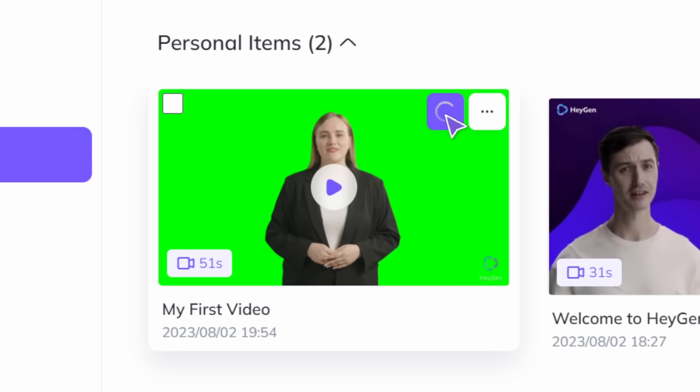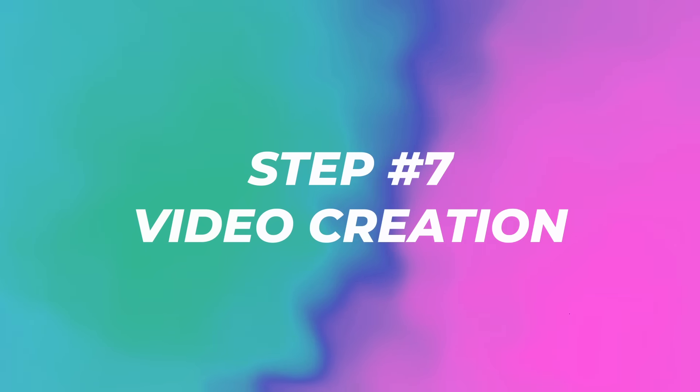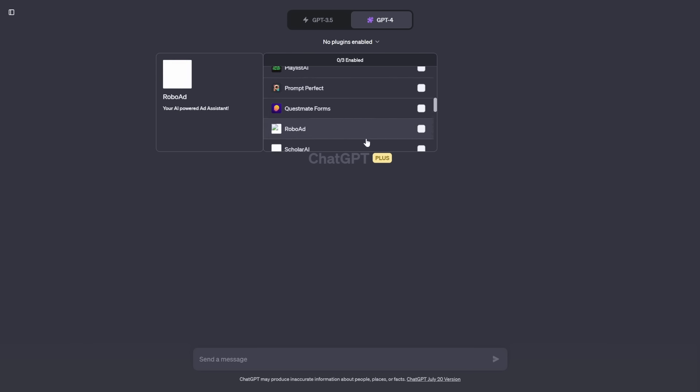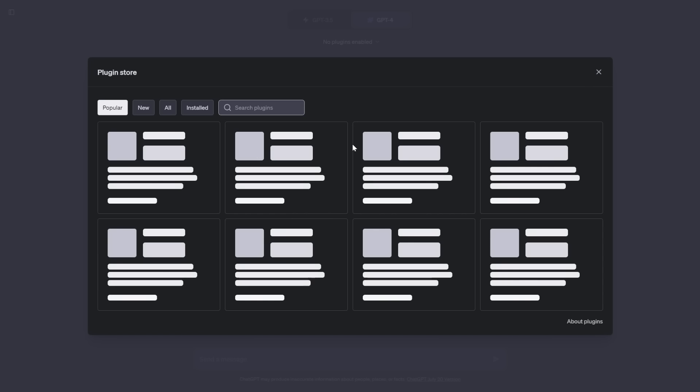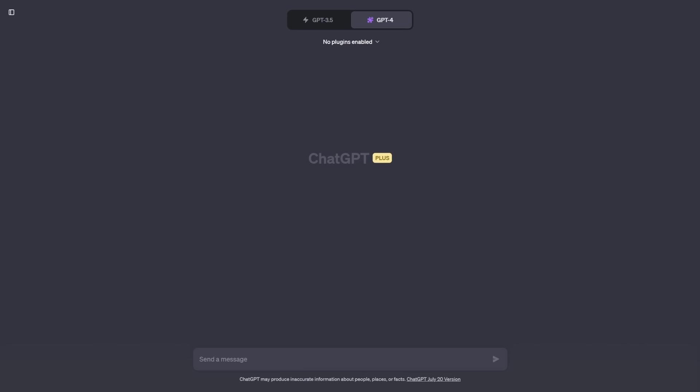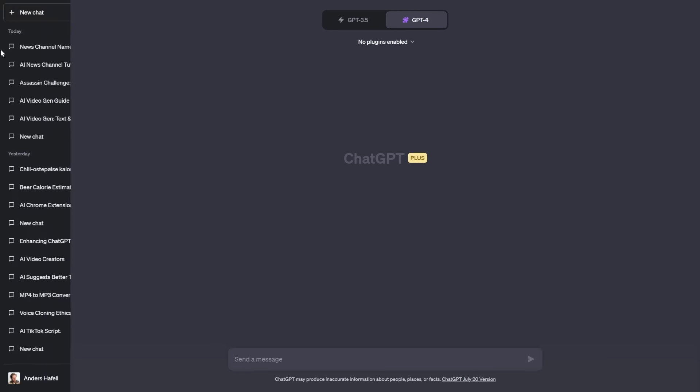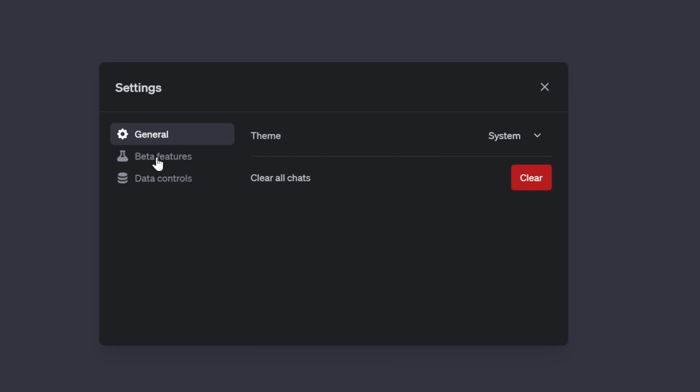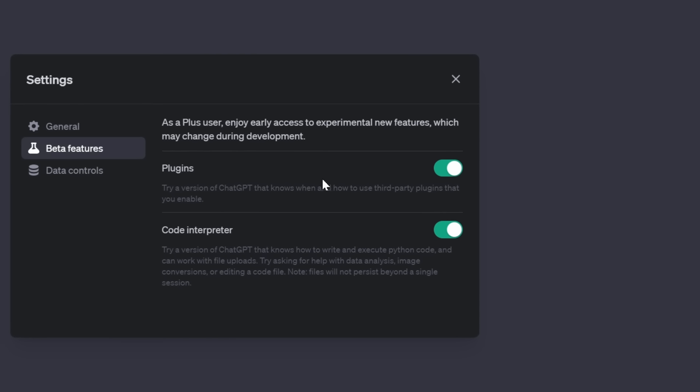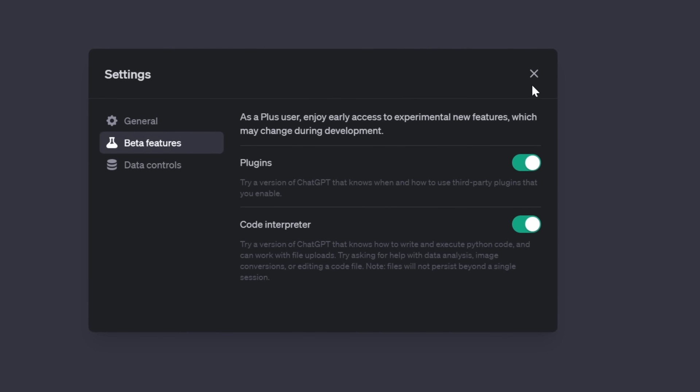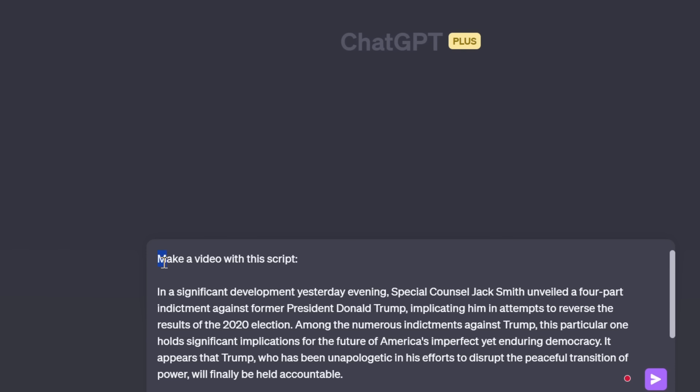And then let's head over to step number seven, go back to ChatGPT. And now we're going to click on plugins. We're going to scroll all the way down and go to the plugin store. If you don't have this available, all you need to do is click on this settings and beta, click on the beta features and activate plugins. You do need a pro plan for this. You can still do this manually for free, but it will take a little bit longer time. In the plugin store, just search for CapCut and install. Prompt it, make a video with this script and copy and paste the script.